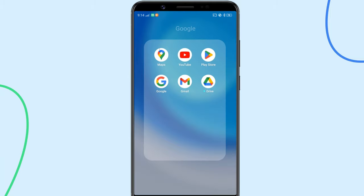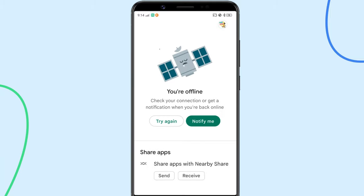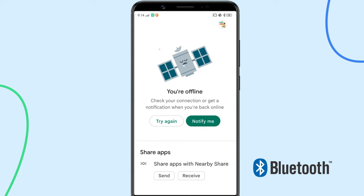There are times when you cannot download an app from the Google Play Store, because maybe you don't have an internet connection on the phone, or maybe for some reason you cannot find the app on the Play Store. In such cases, you can simply transfer apps from your other Android phone via Bluetooth.